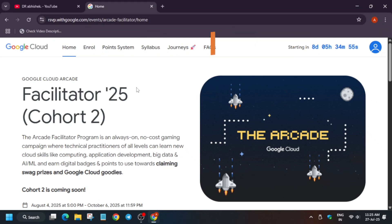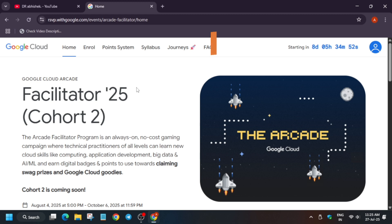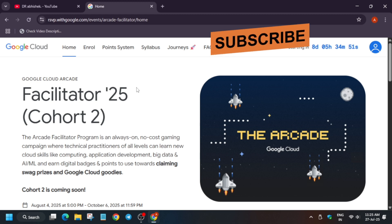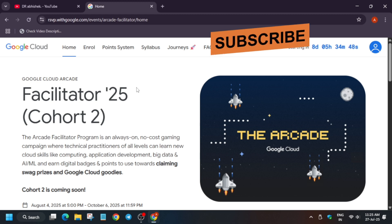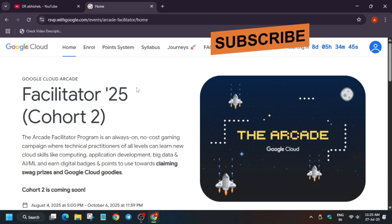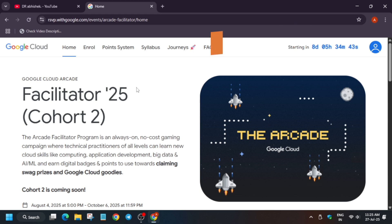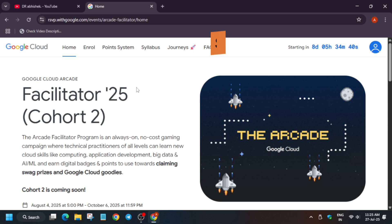Hello guys, welcome back to the channel. I hope you all are absolutely fine. In this video I'm going to talk about the Google Cloud Arcade Facilitator Cohort 2 selection email which was sent earlier. If you're new to this channel, like the video and subscribe.